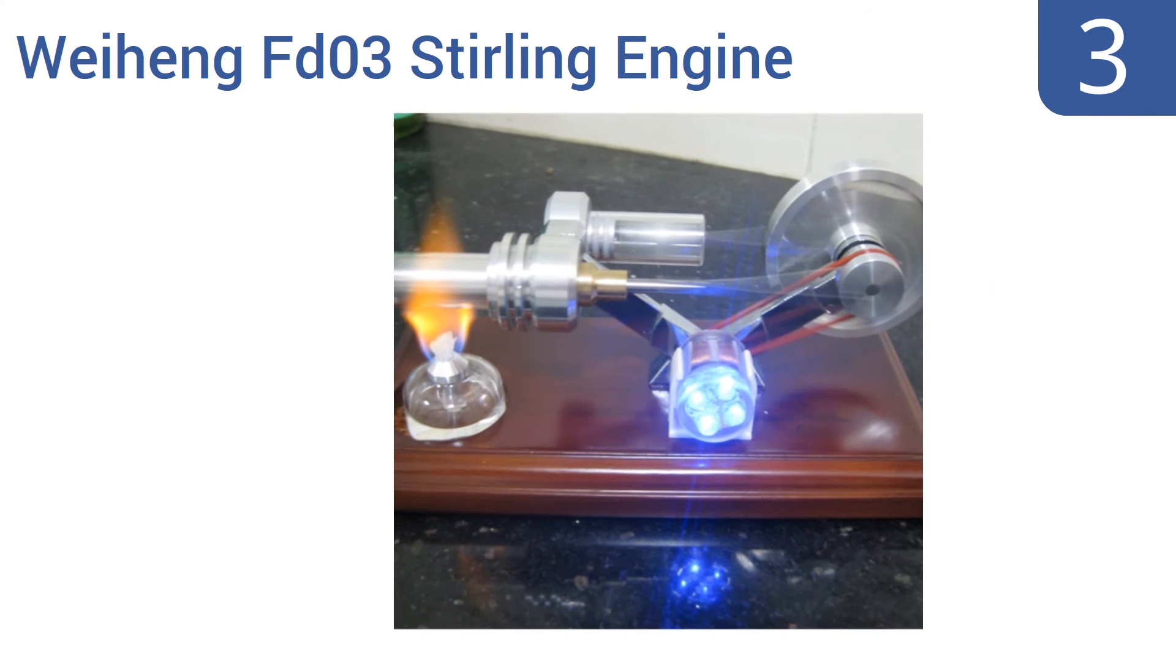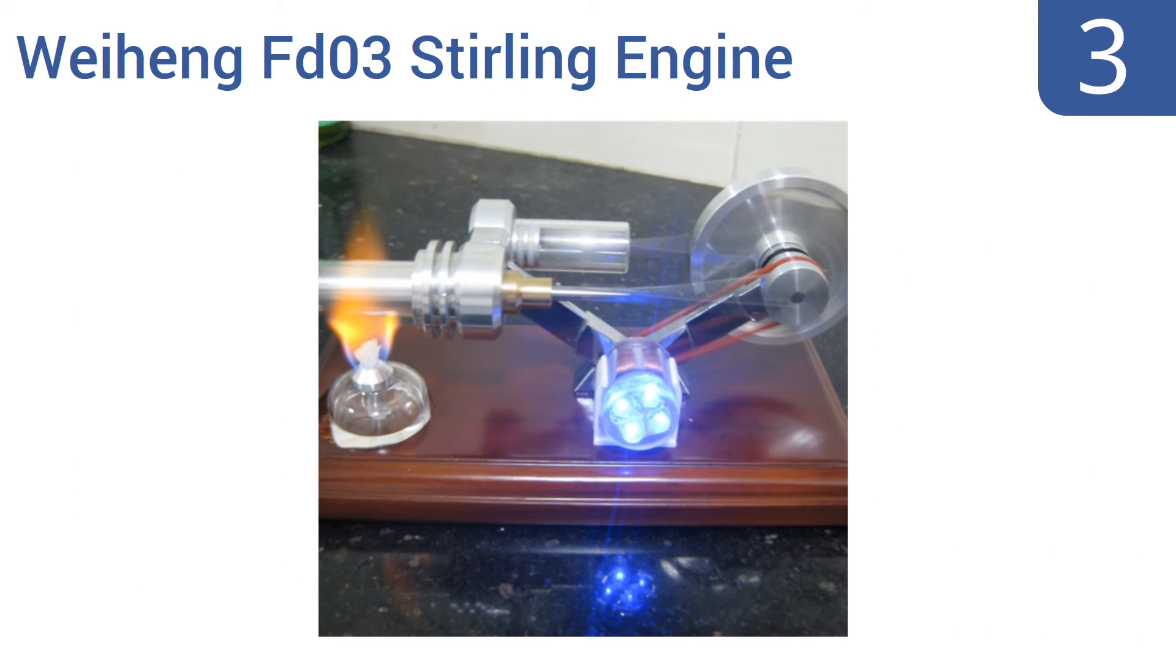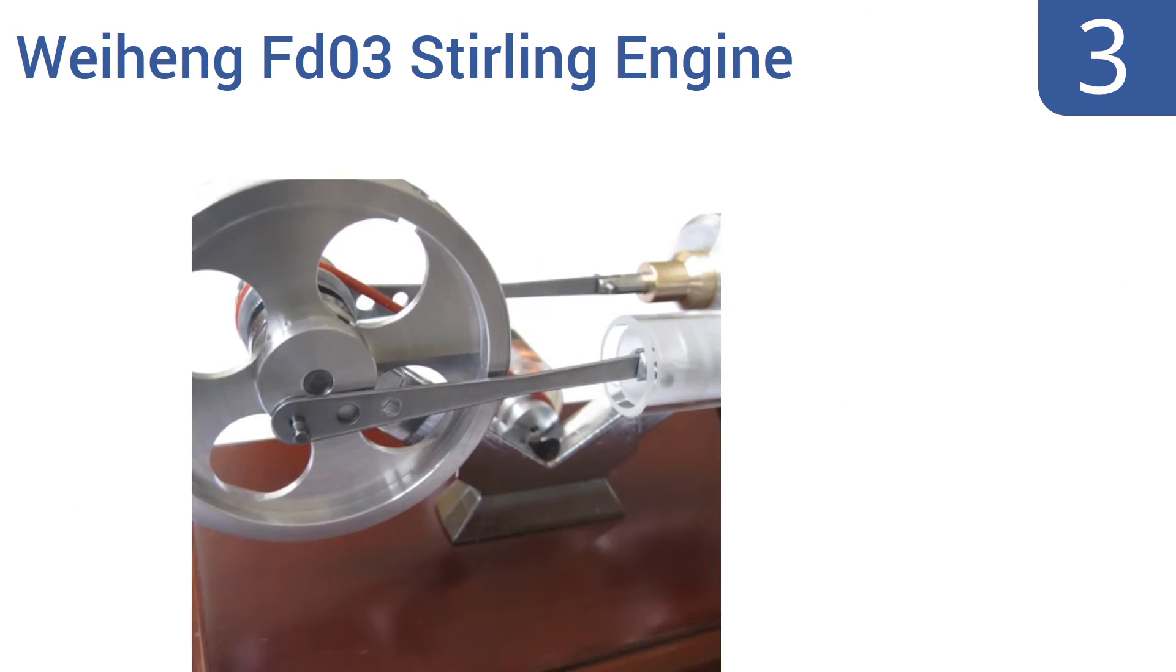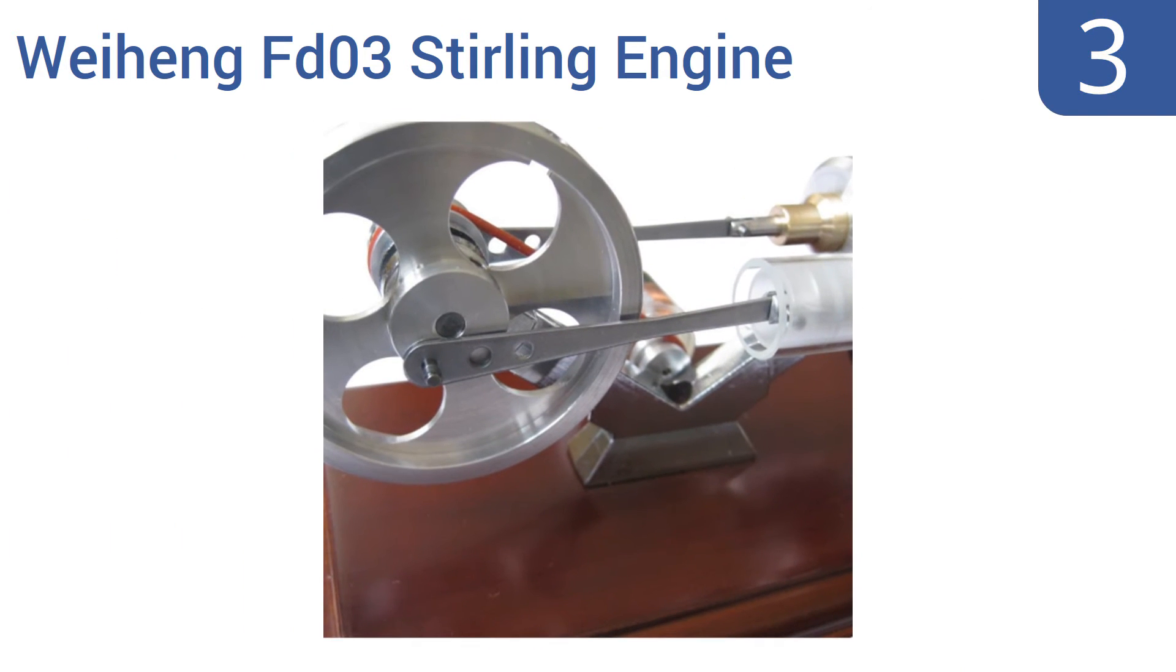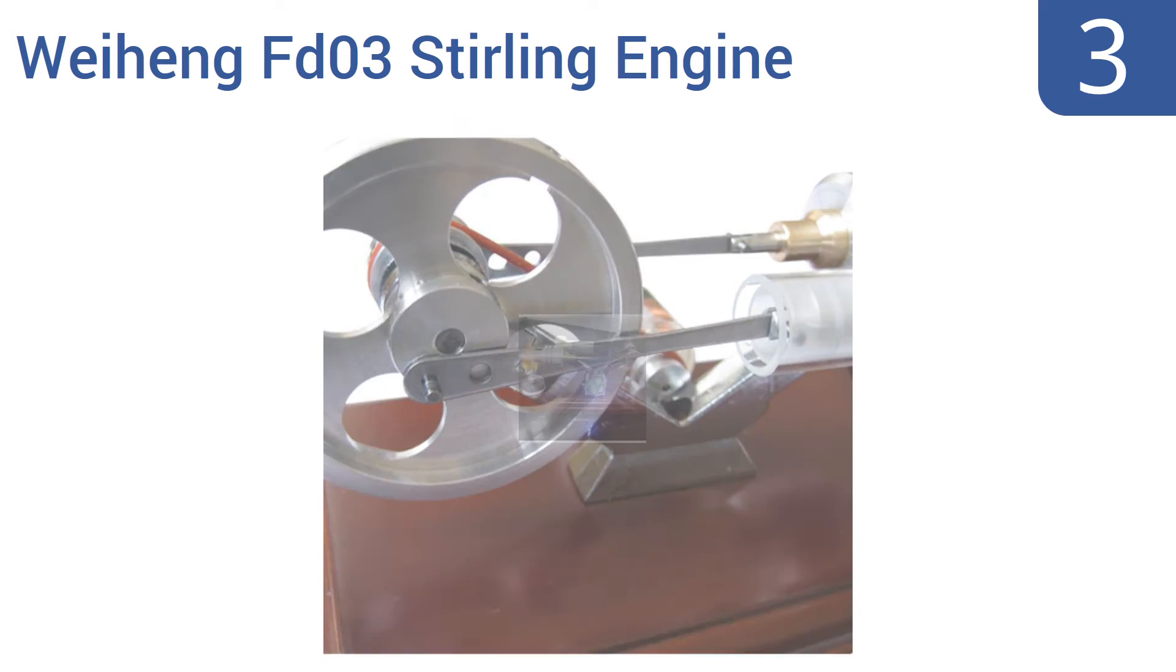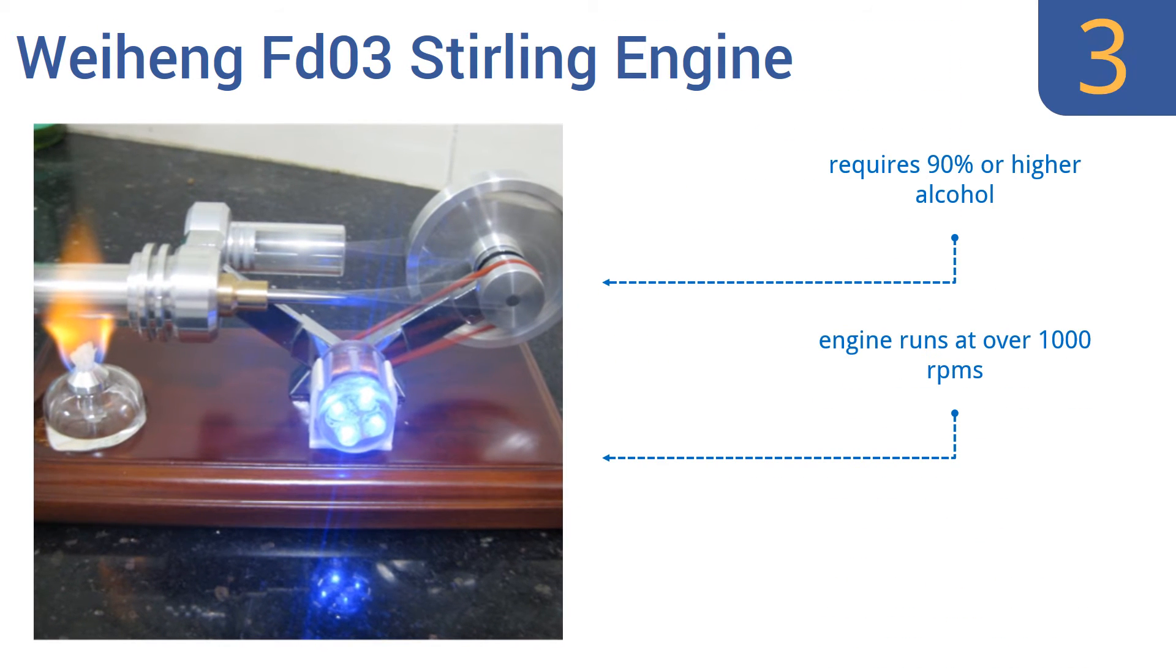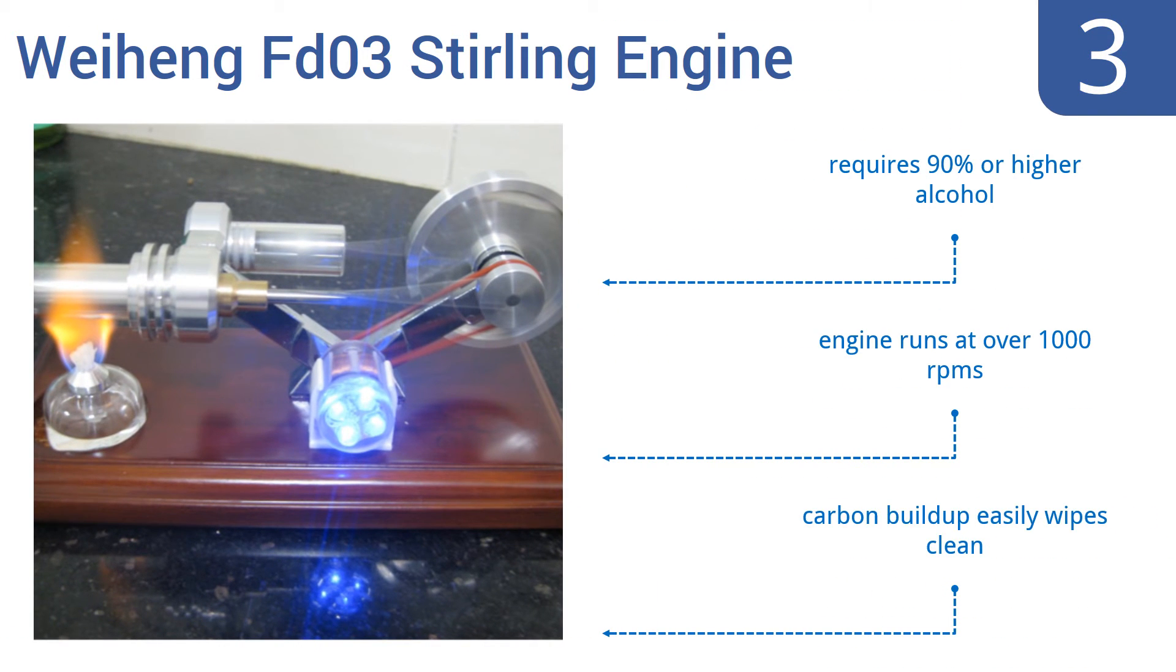Halfway up our list at number 3, the Weiheng FT-03 Stirling engine is a good choice to use as a teaching product or to share with your kids. It comes with extra spare parts so you don't have to worry about something breaking during teaching or play sessions. It requires 90% or higher proof alcohol and runs at over 1000 RPMs. Any carbon build-up easily wipes clean.